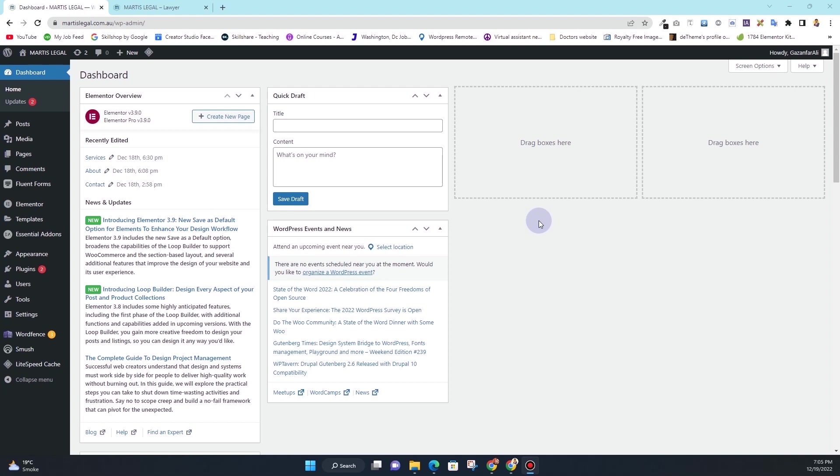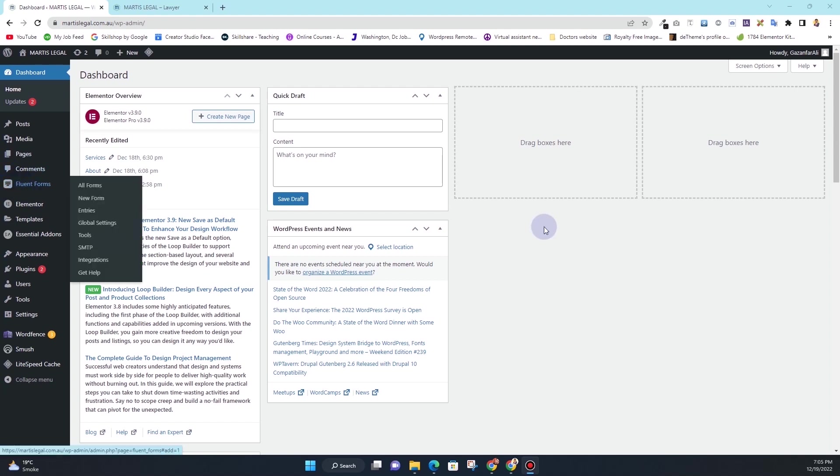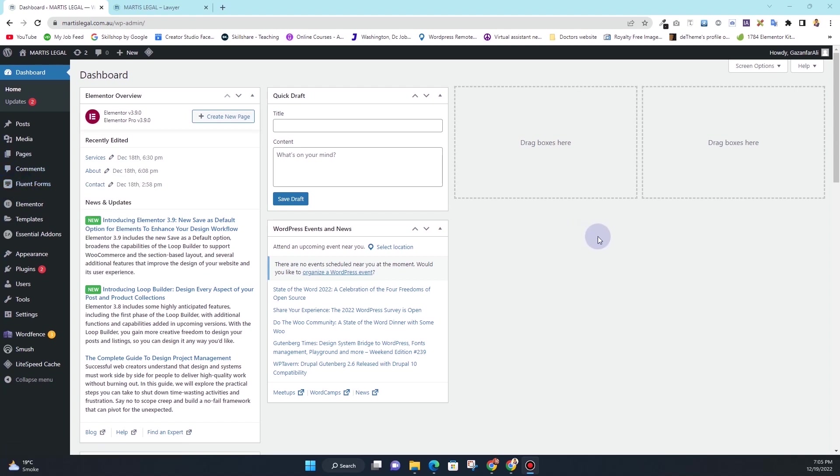However, let's see how you can integrate the reCAPTCHA into this Fluent Forms. If you want to learn how you can integrate the reCAPTCHA into WordPress, specifically using Fluent Forms, then without further ado, let's get started.